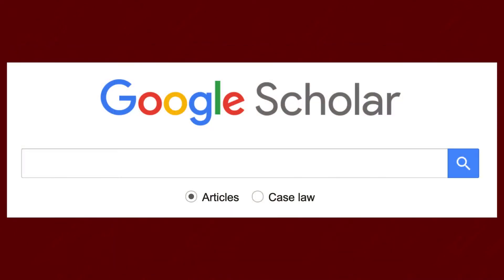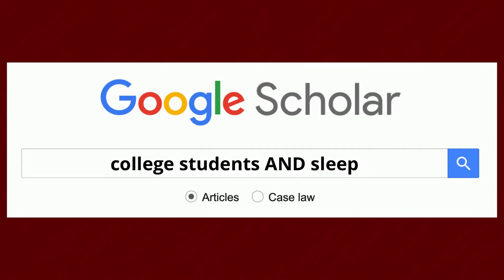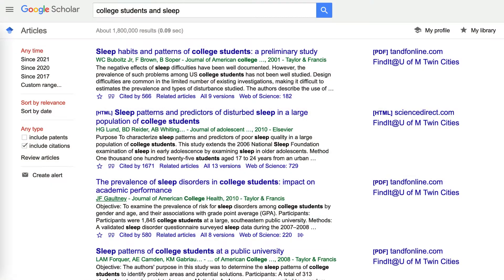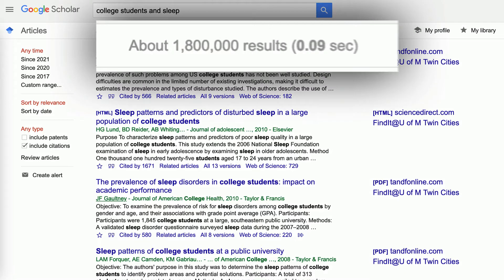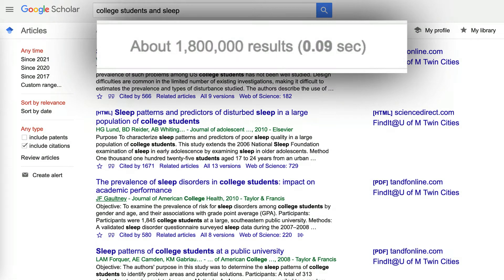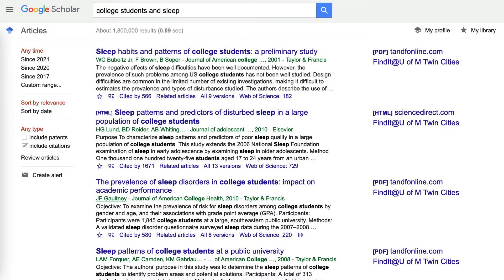Searching a library database like Google Scholar is different from a regular web search. In this example, we search for college students and sleep. Google Scholar returns many different results because it is a very large database. To get fewer or more relevant results, let's try an advanced search and also add a few more search terms.